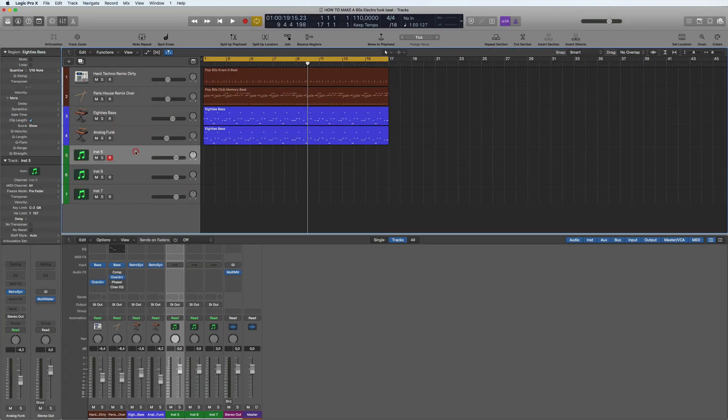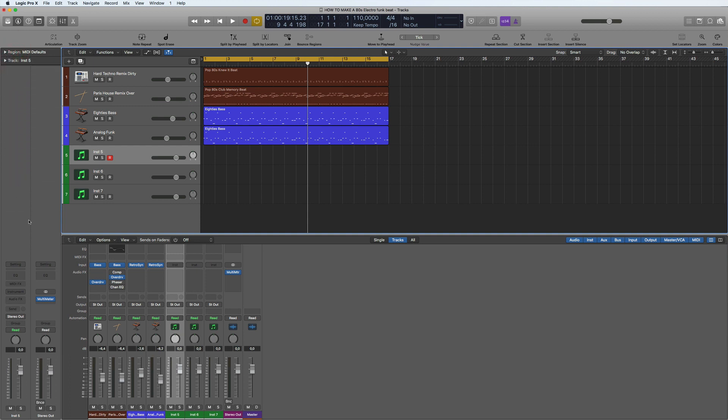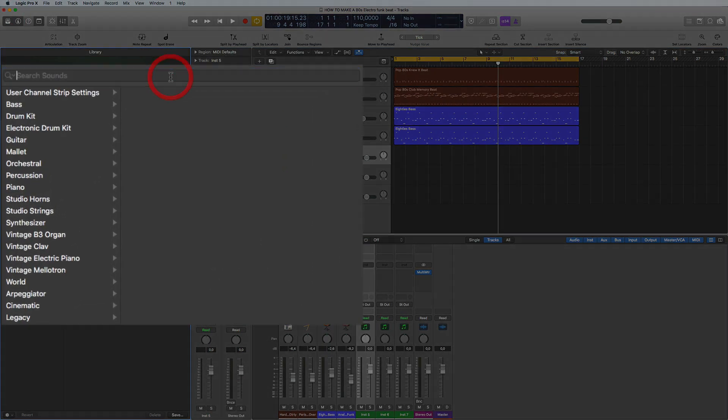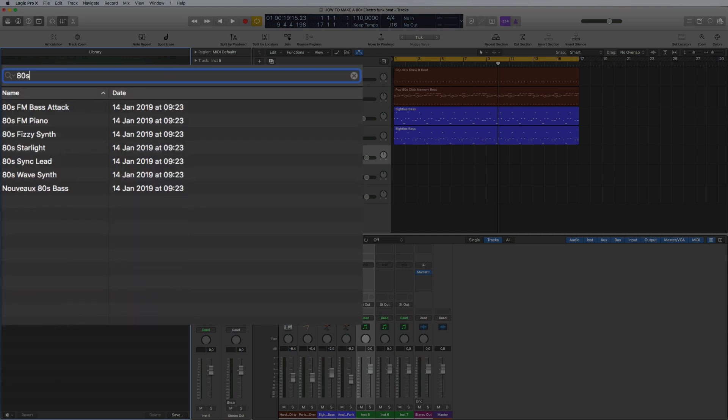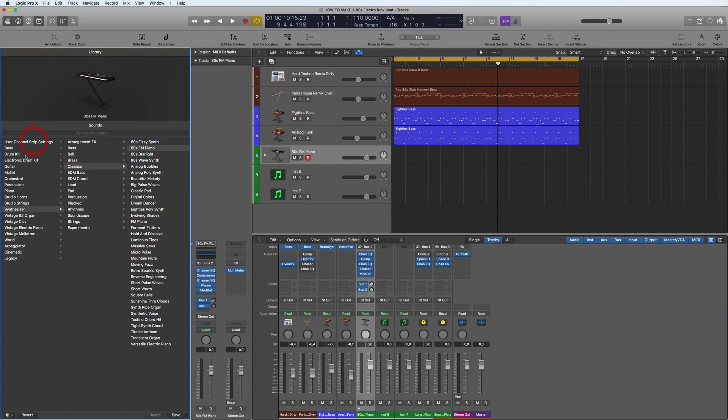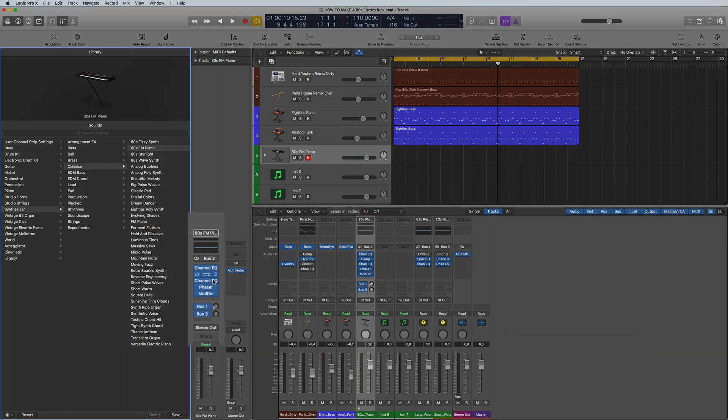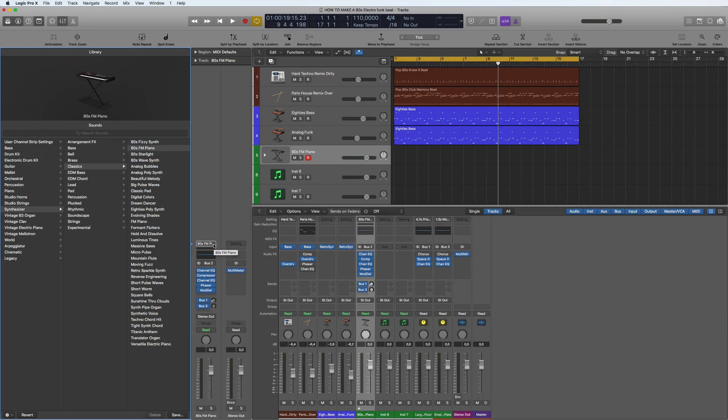First one, I'm going to go and look for an 80s kind of FM piano like the old DX7. So if I go into here we can actually search sounds and I notice it's called 80s FM piano. I'd looked this up before so I knew this. So we got that here and it's given me the channel strip of all the bits and pieces on there.